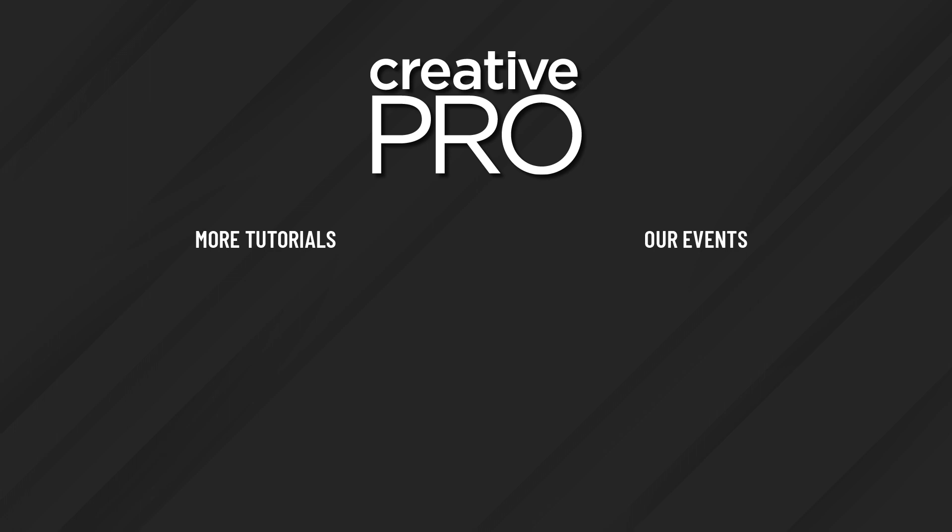Well, I hope you enjoyed this video. If you did, be sure to give it a like and subscribe to our channel. And for thousands more how-to articles and tutorials, visit our website creativepro.com and become a member today. Thanks for learning with us.